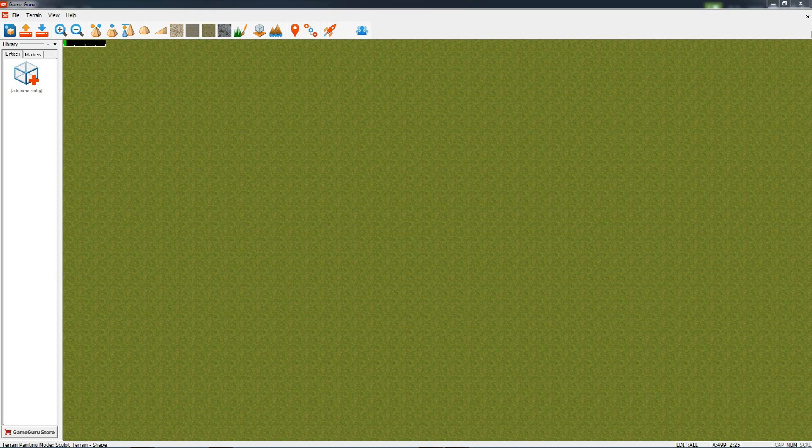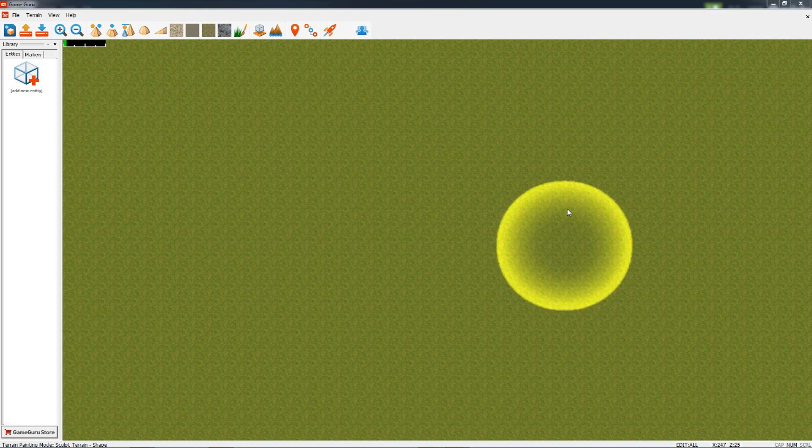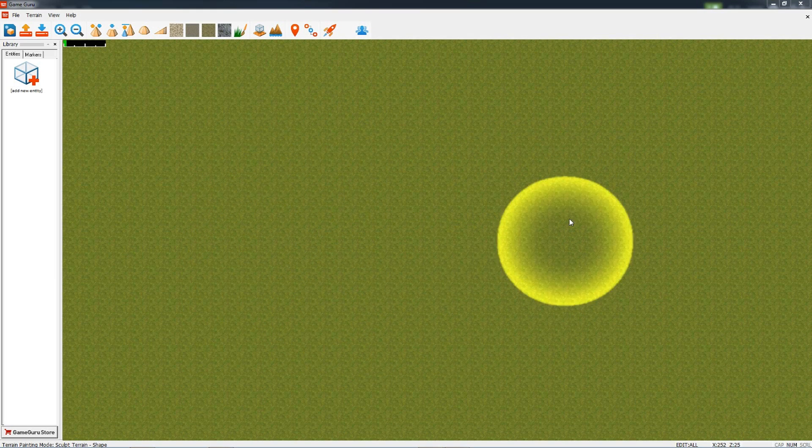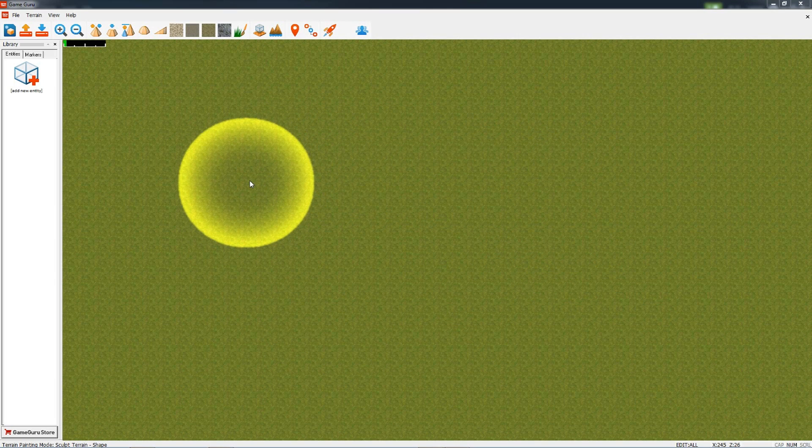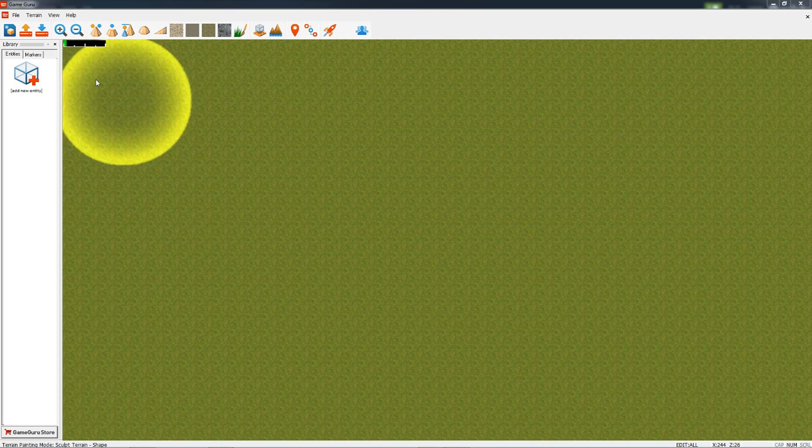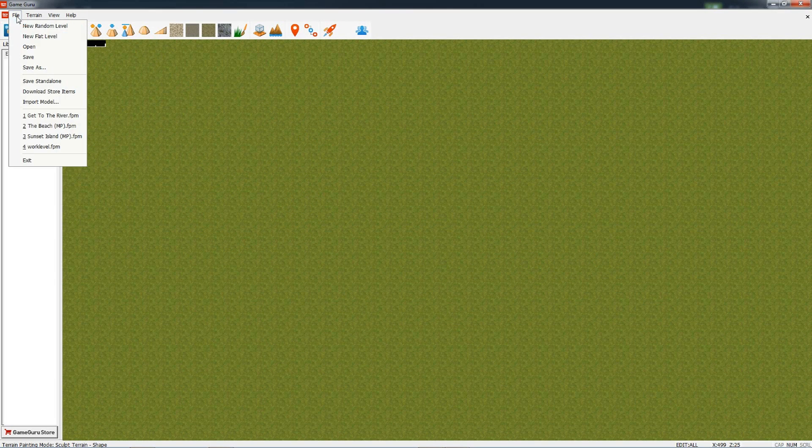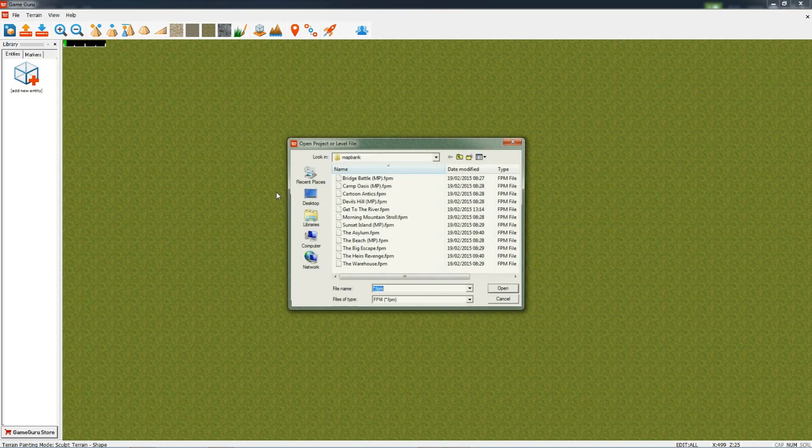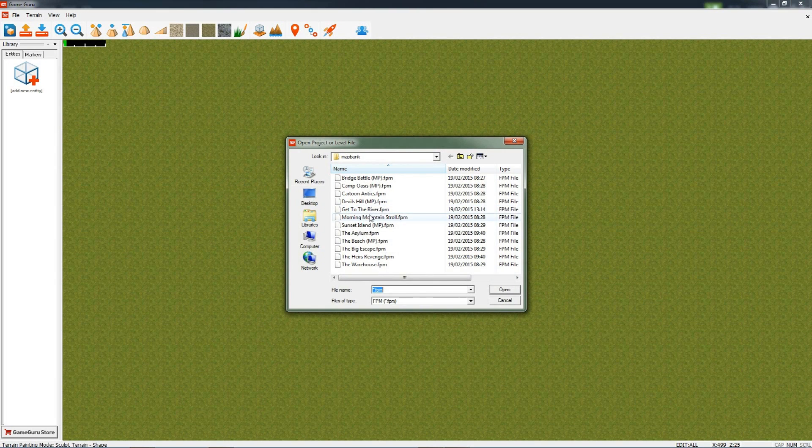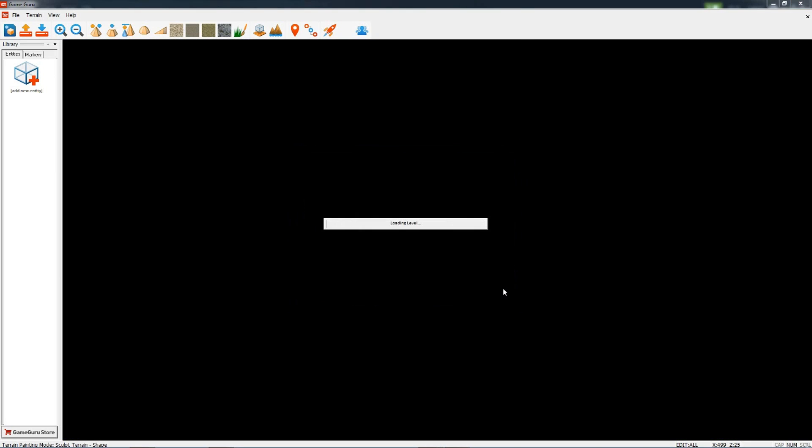Hi, it's Rick from the Game Creators. In this tutorial we're going to be looking at the map view. We're going to do that by loading up a level called Get to the River. While it's loading, it's loading all the objects, scenery, terrain, and water. When all that data is loaded, it will be displayed in this map editor view.